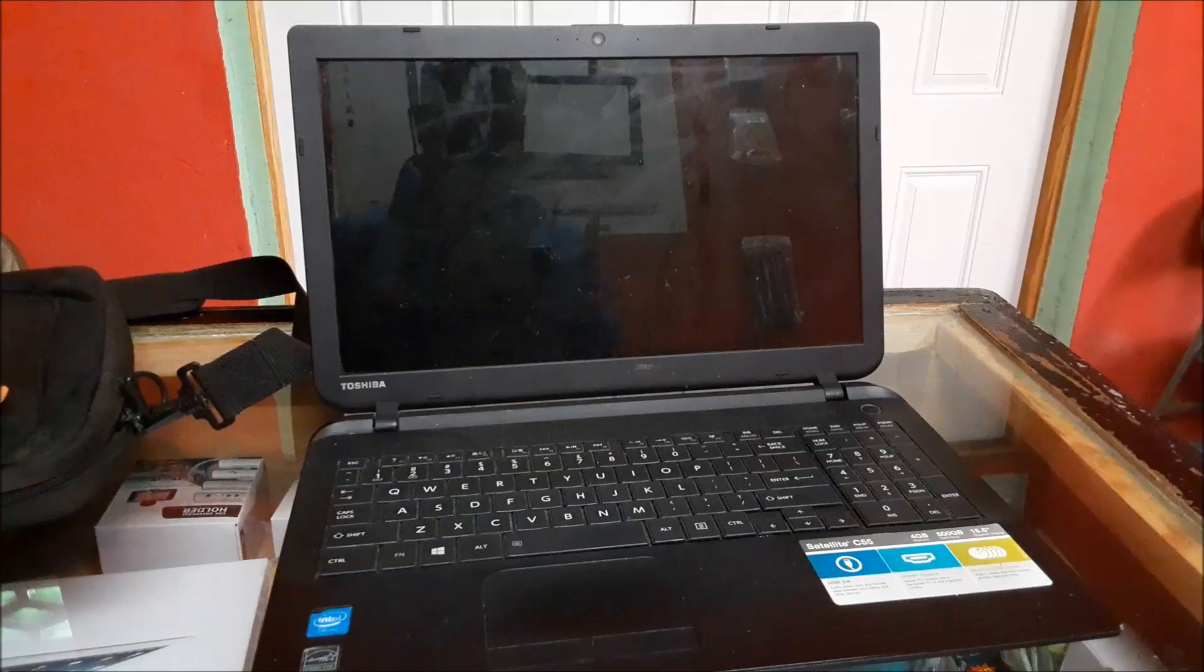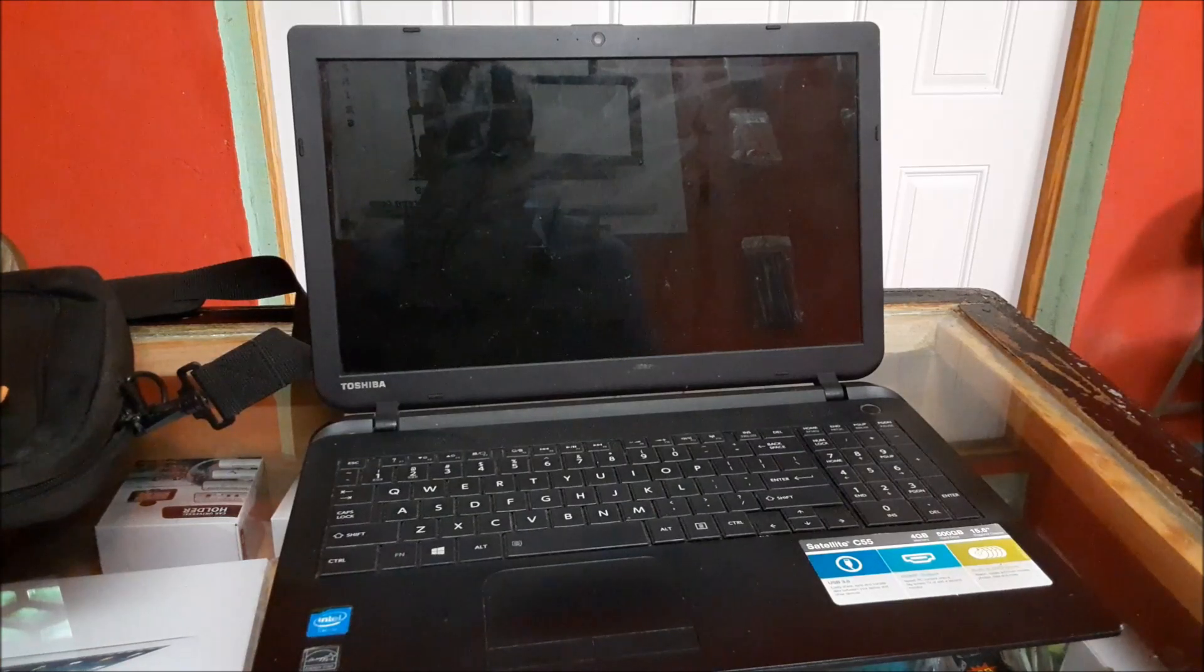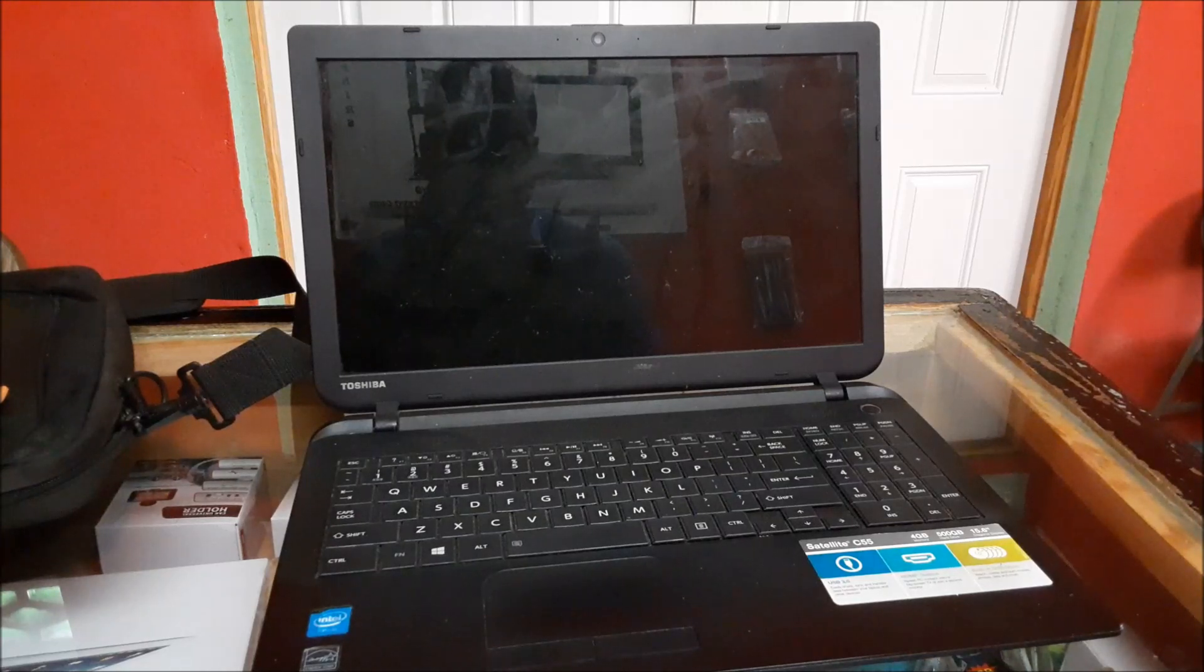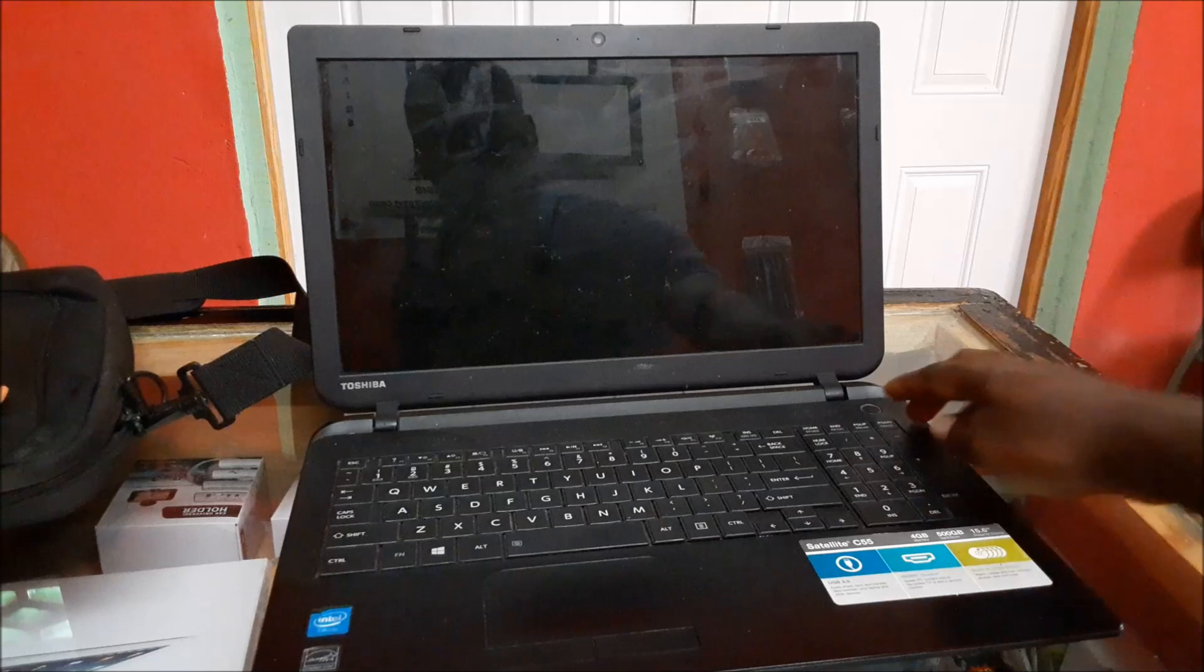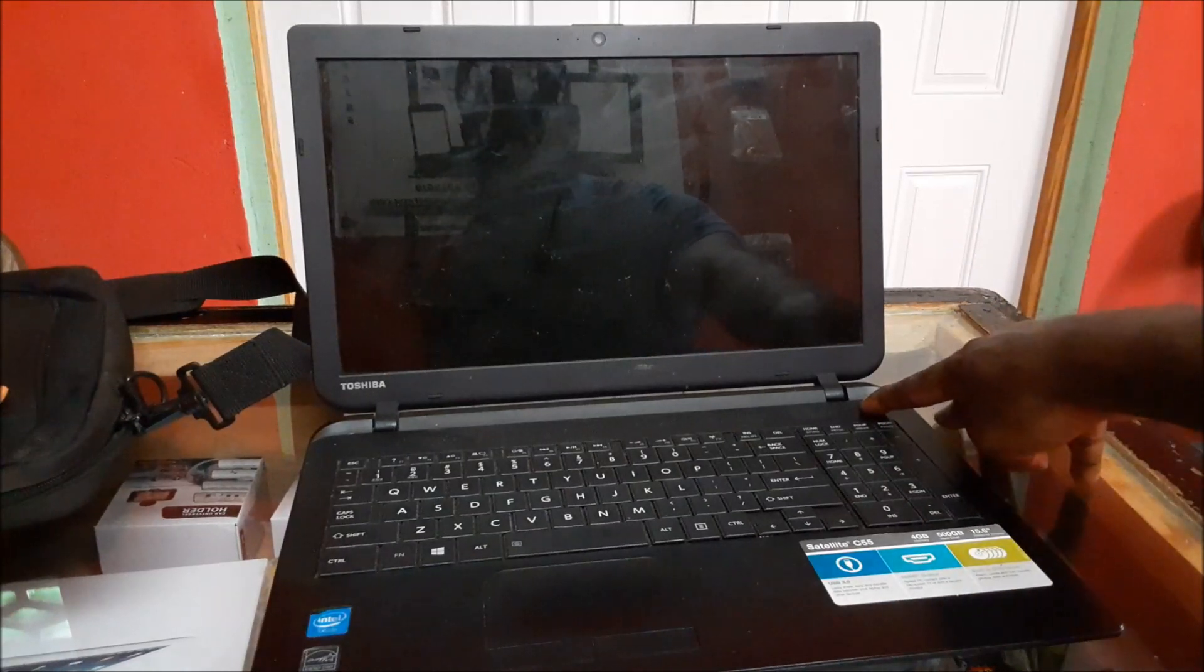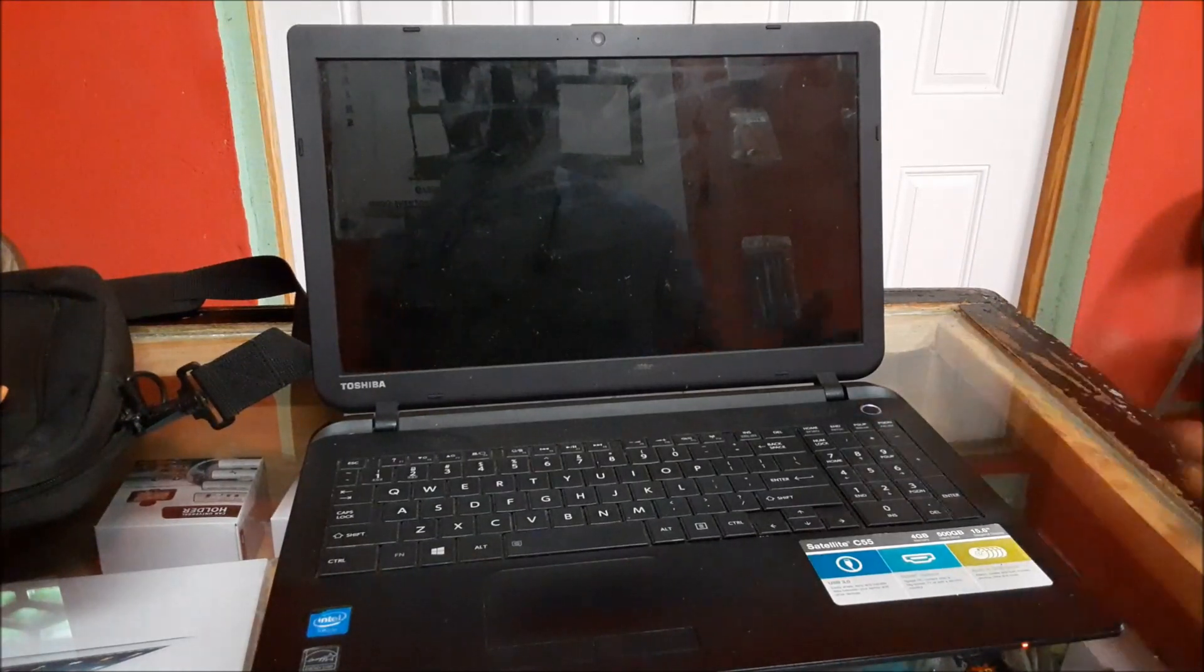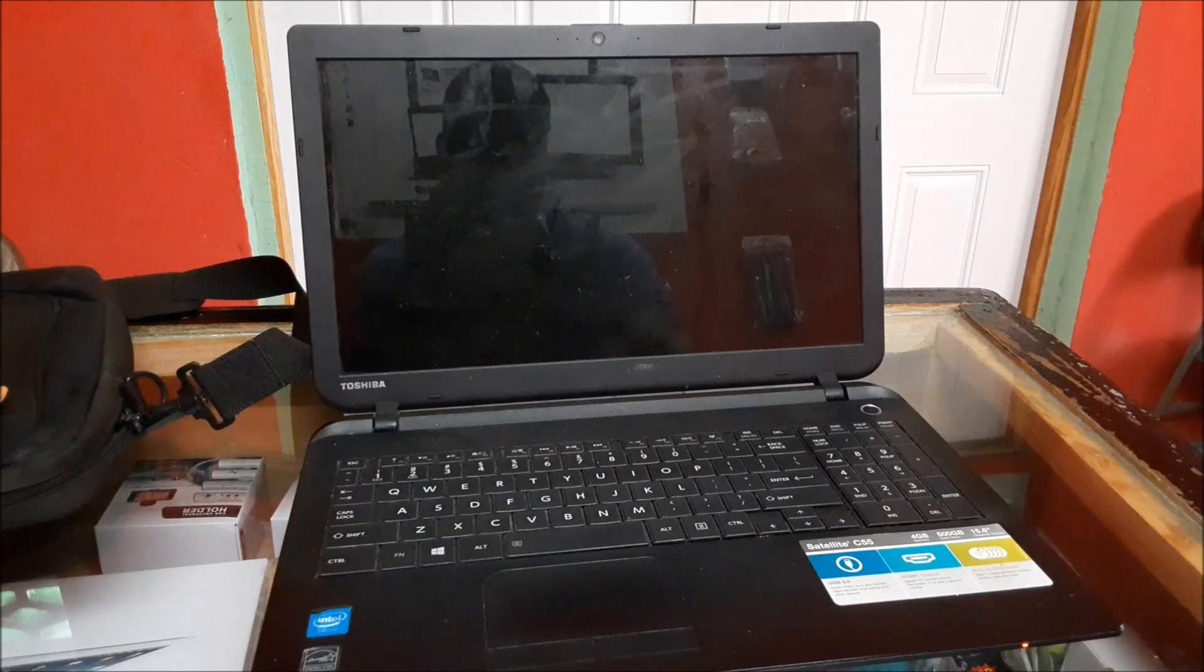Hi guys, Lens here. So I have this laptop, it's a Toshiba, and we are experiencing some screen problems with it. So I am going to go right ahead, I'm going to turn it on.